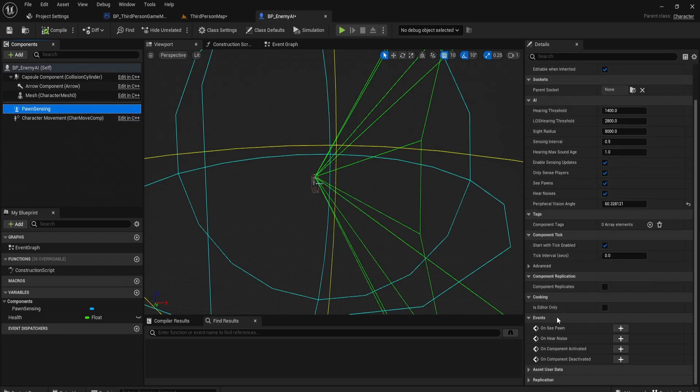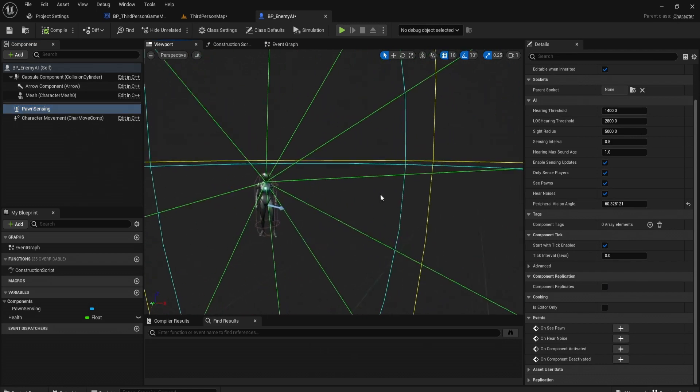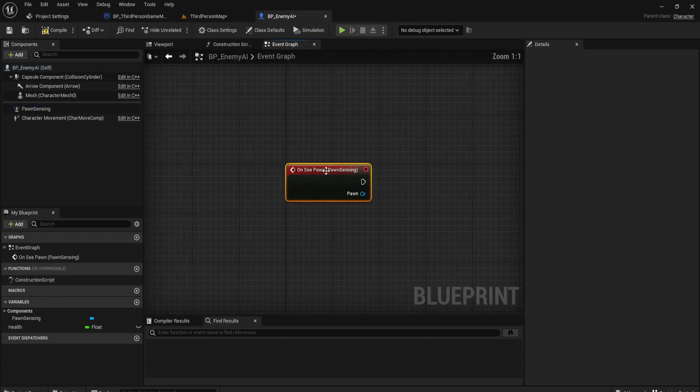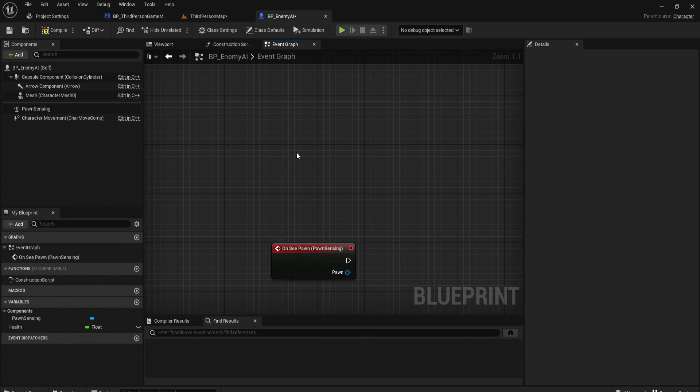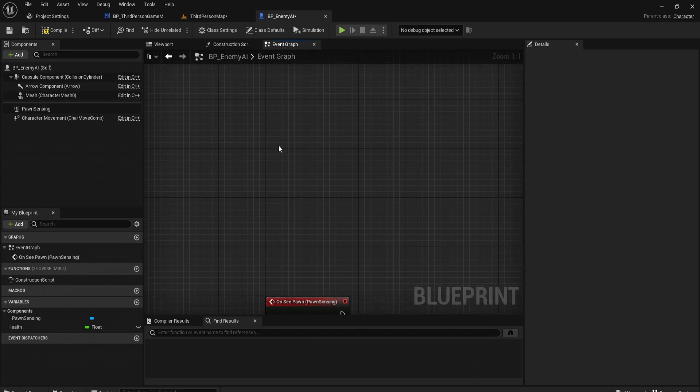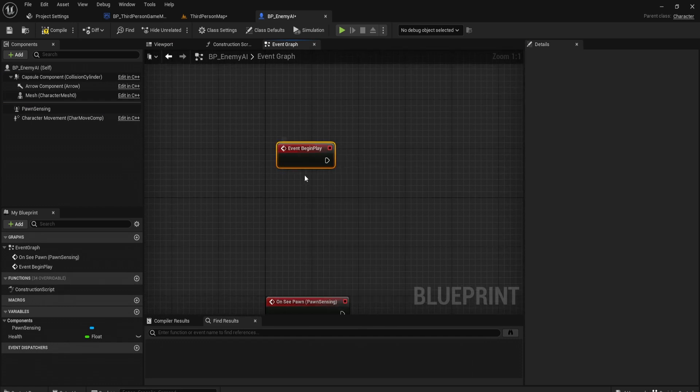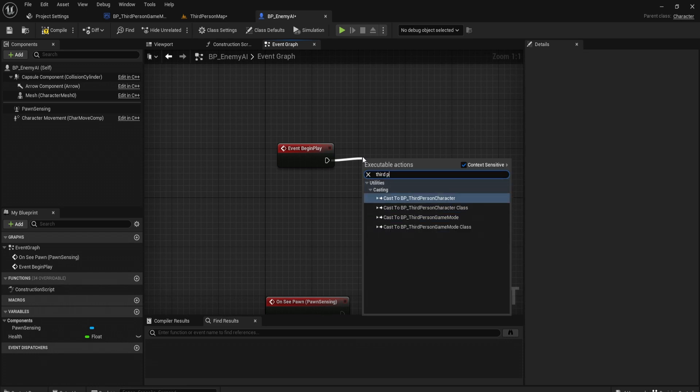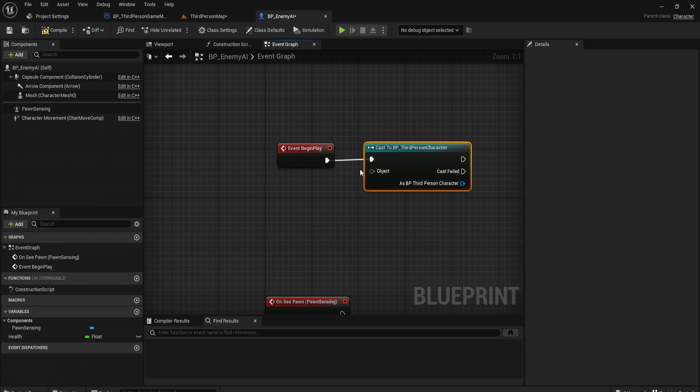Once we've got that done, you can see it has a few events. We want the enemy to chase us when it sees us, so on see pawn. Let's get this event. First to check if the pawn we see is our player. Let's first get a reference to our character on begin play, so when we start the level. Cast to third person character.